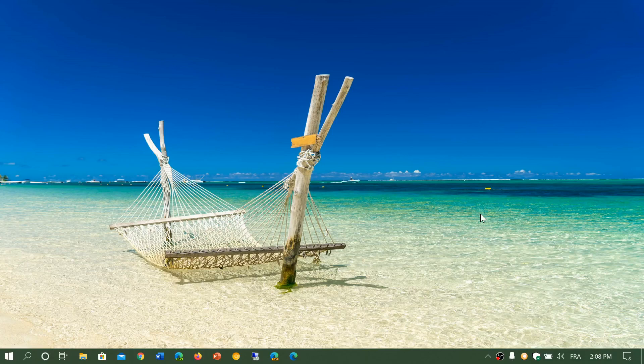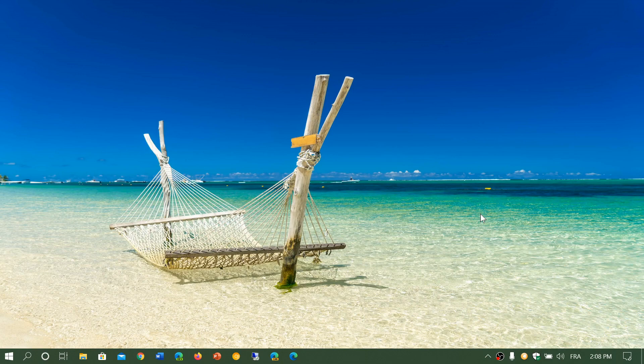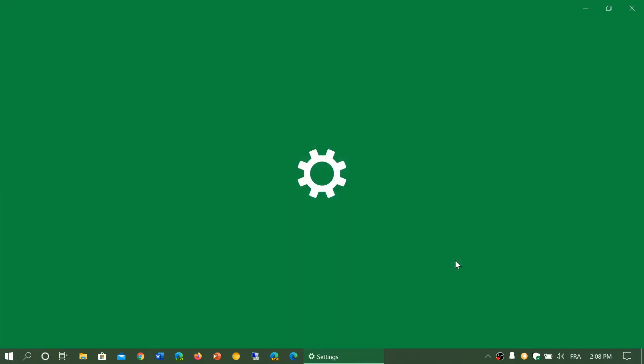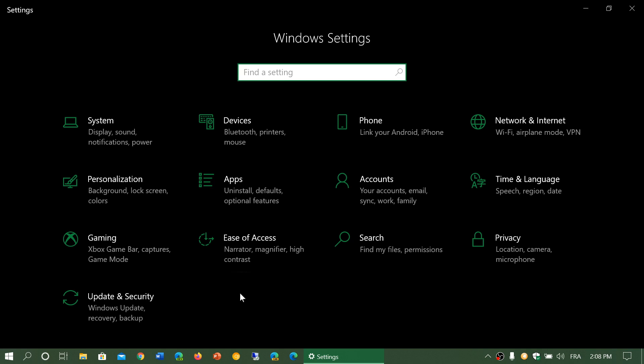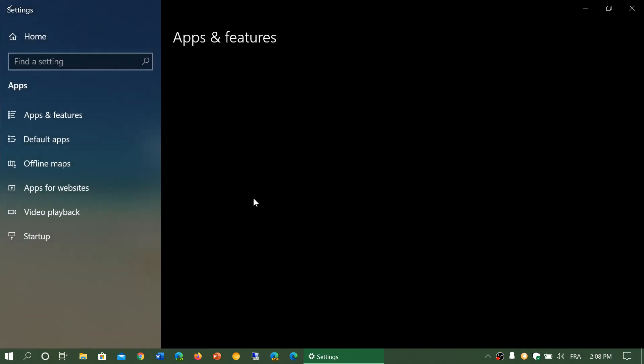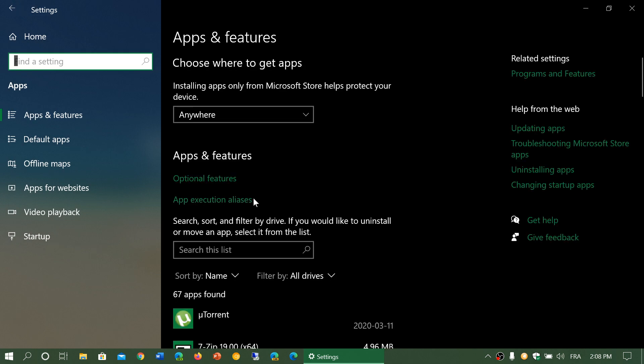One of the new features is optional features. If we go into the Settings app and we go into Apps, you will have optional features that are available. Before, optional features were not that easy. Most of them were available only in the control panel.